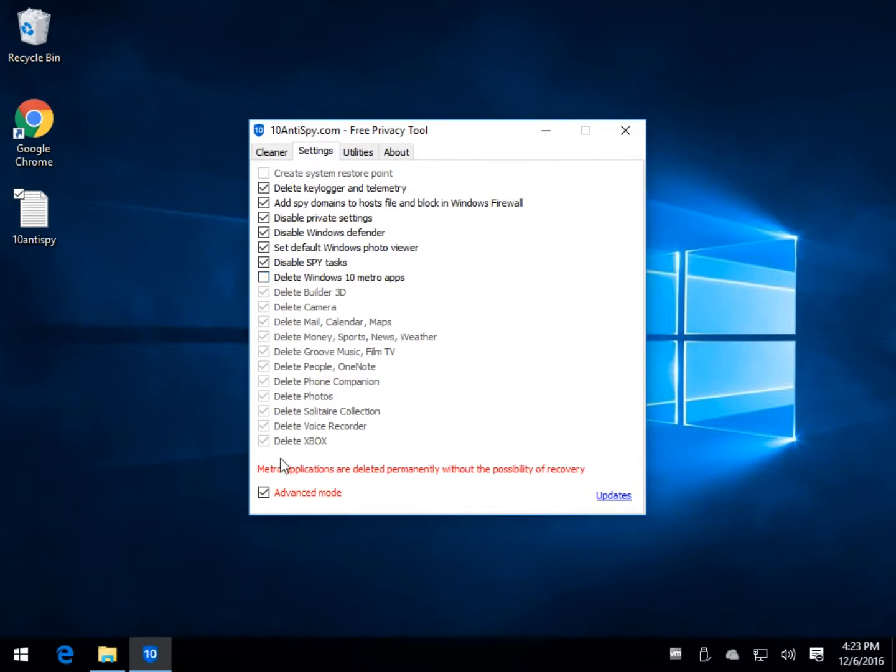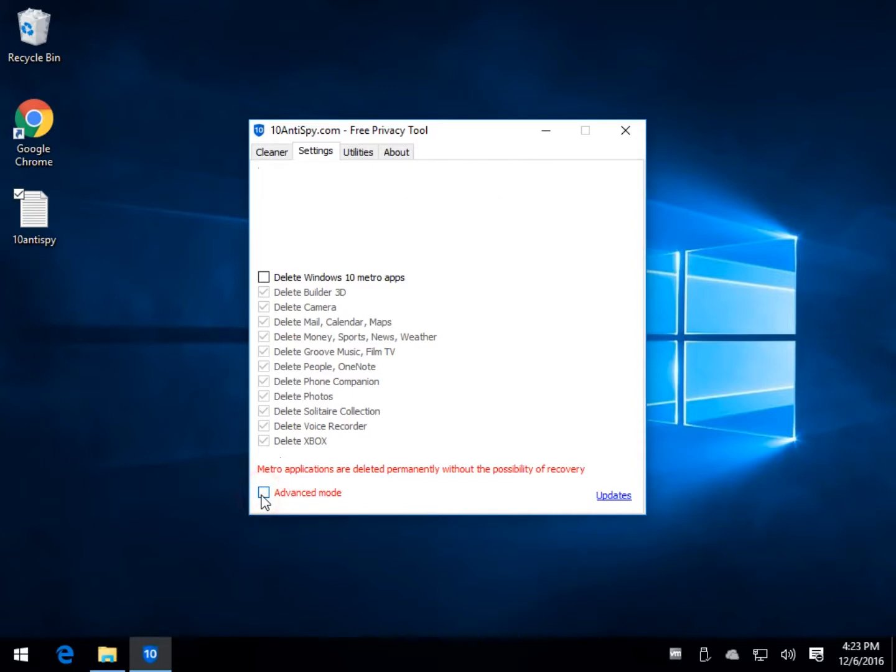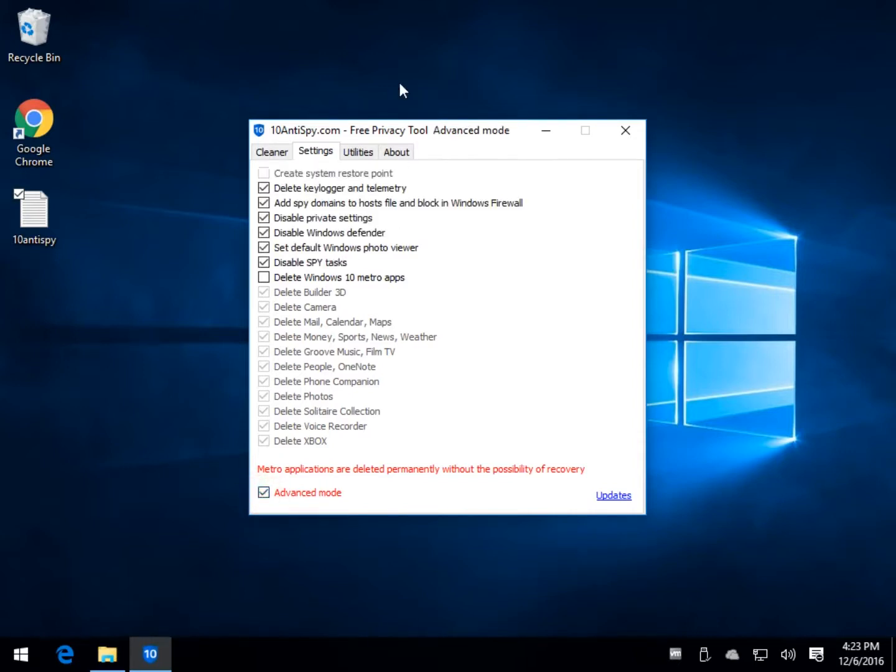You can't get them back. It has an advanced mode which is a tad confusing because there's nothing really top secret up there, it just kind of blanks it out.